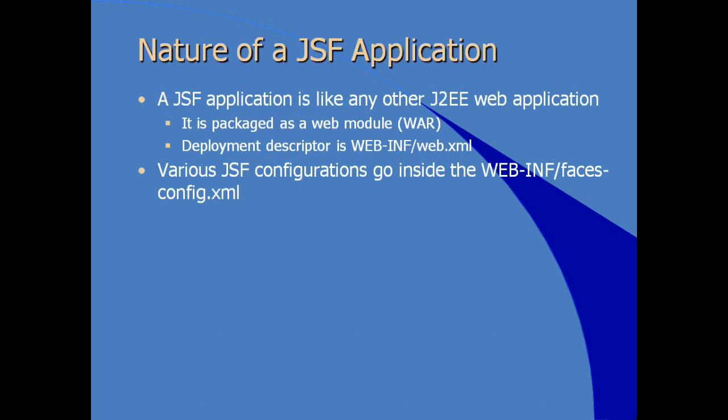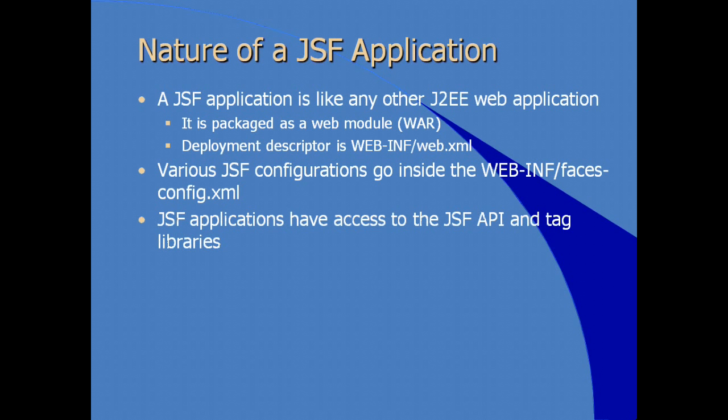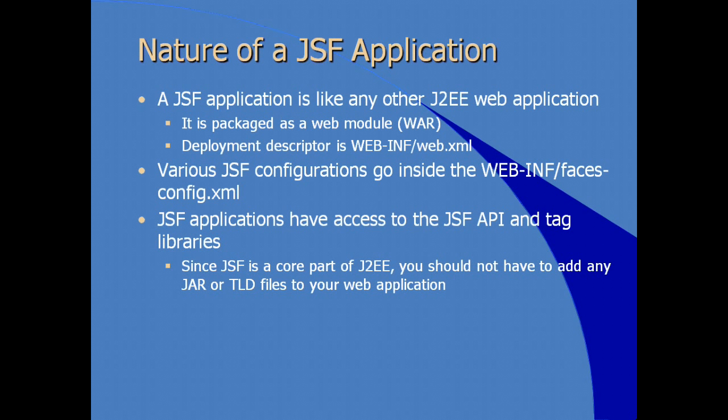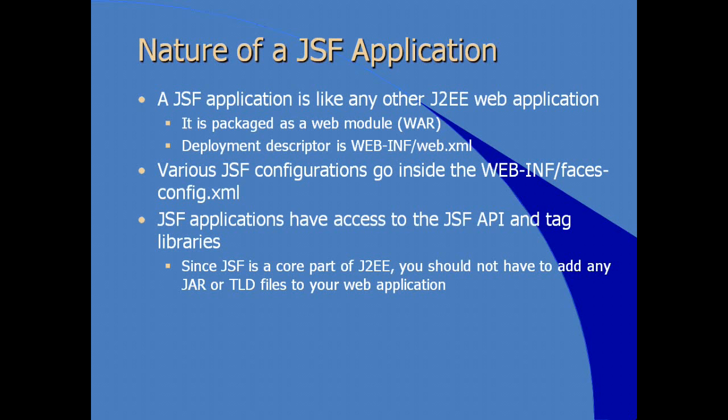JSF-specific configurations, however, are handled inside of an XML file by industry standard called the faces-config or faces-config.xml specifically. Because a JSF application is a J2EE application, JSF applications also have access to the JSF API and tag libraries as well as other tag libraries. Since it's a part of the core Java EE or J2EE, you shouldn't have to add any additional implementation or tag library descriptor files to your application. They should be available in the application server. So this is part of the excitement that JSF and the JSF specification have now become part of the J2EE or Java EE specification.